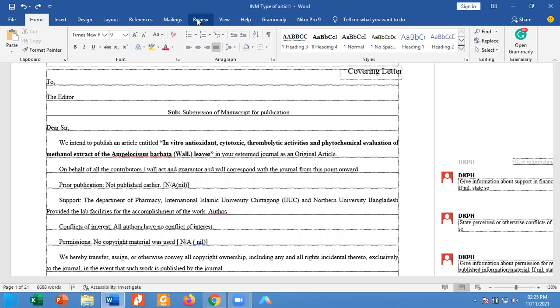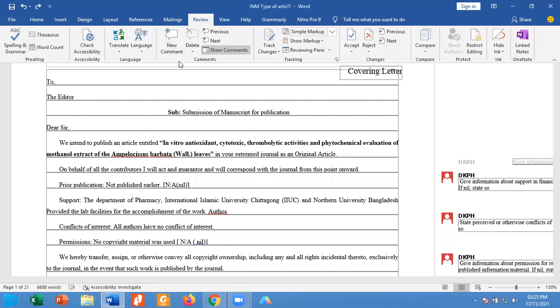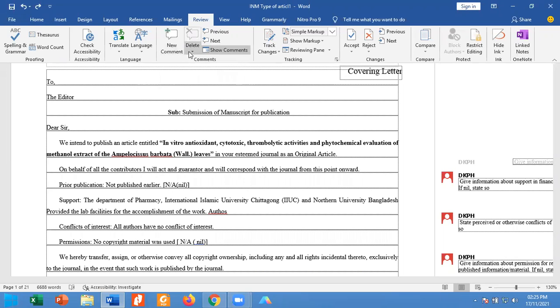Go into the review section. You will find the option of new comment and delete comment.